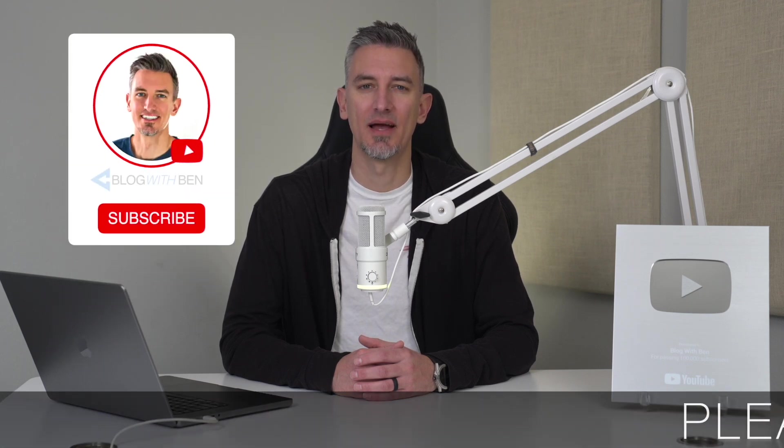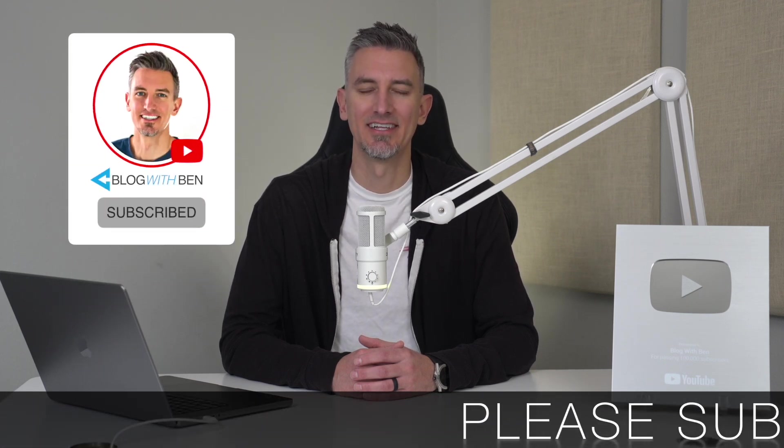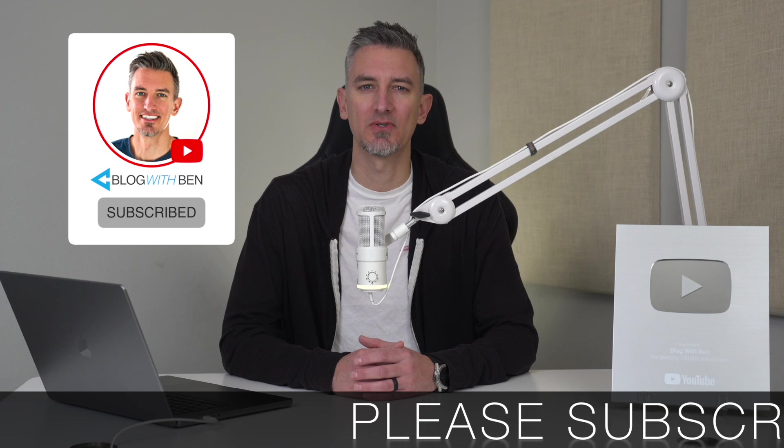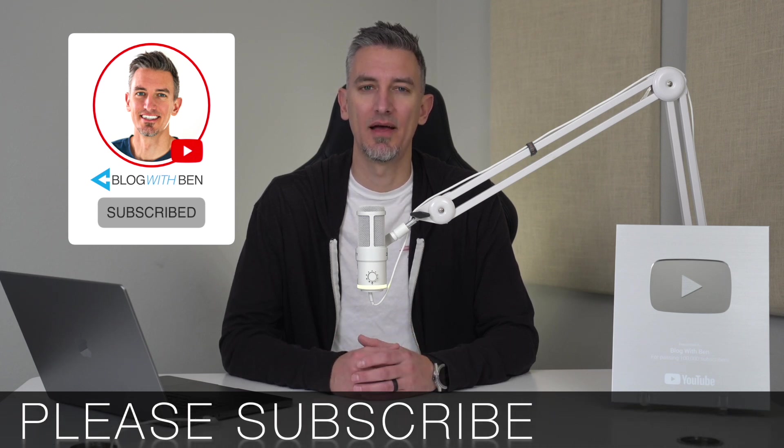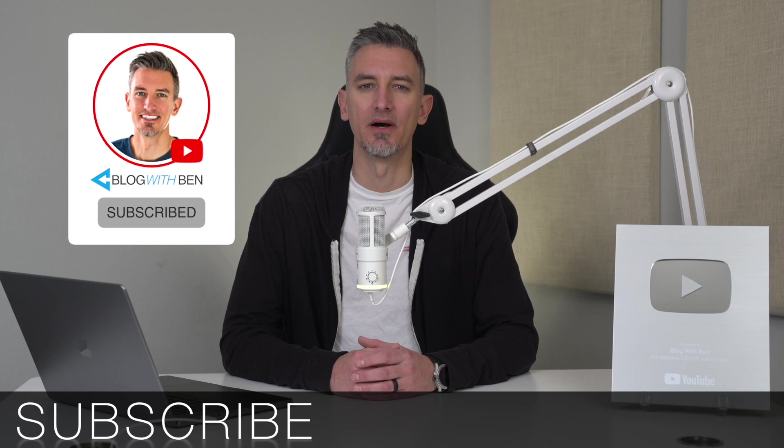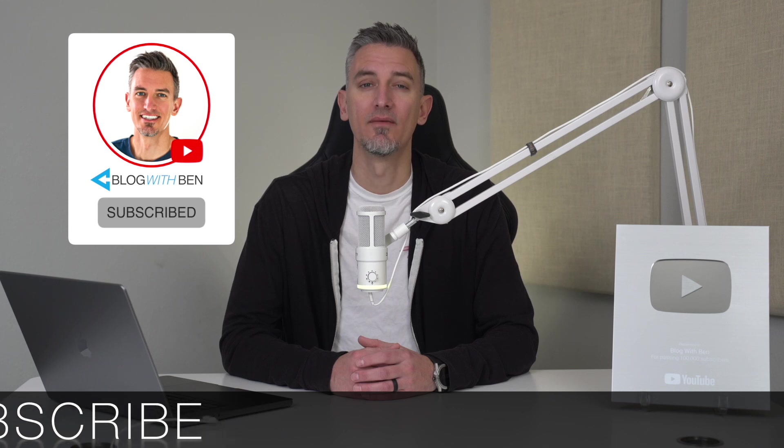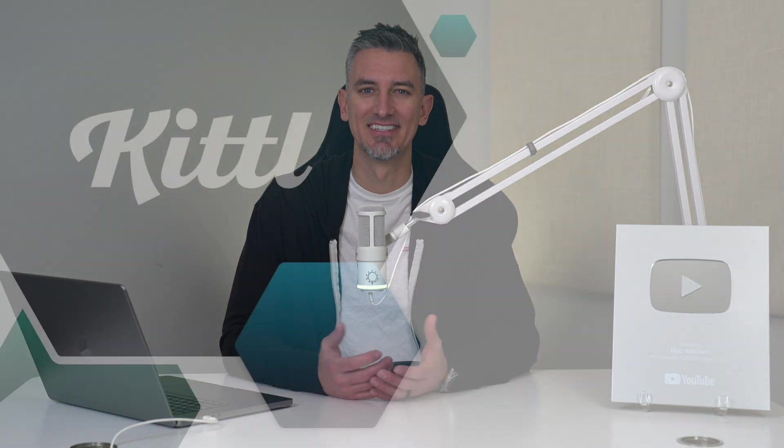Real quick before we get started, if you get any value out of this video I would greatly appreciate it if you would subscribe to the blog with Ben YouTube channel. It helps me bring you more resources and keeps you up to date with all the AI, web, and tech trends happening throughout the year. But either way, thank you so much for all your support. Let's get started.